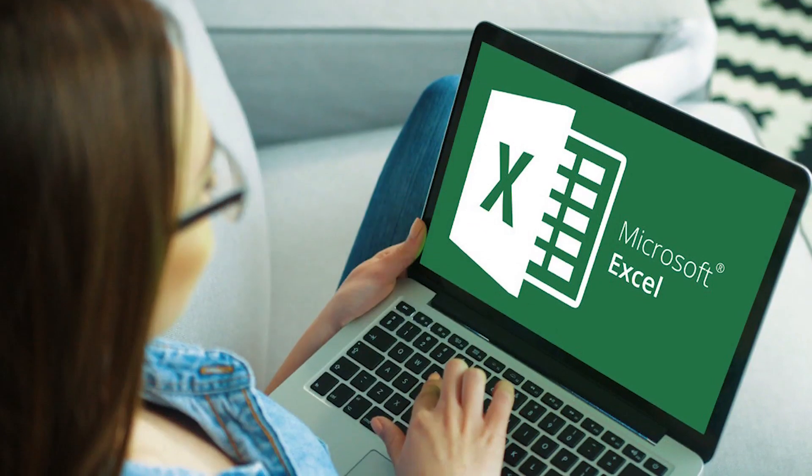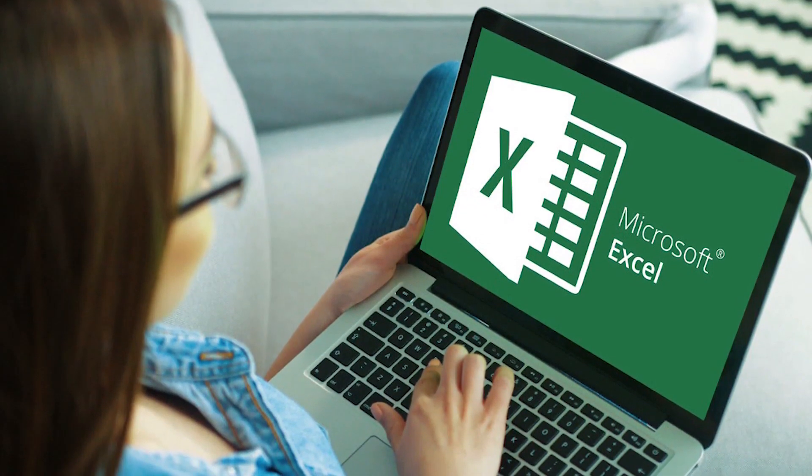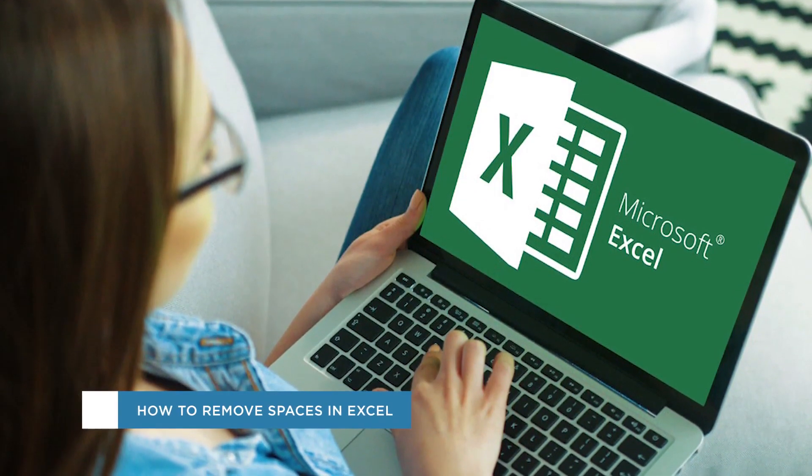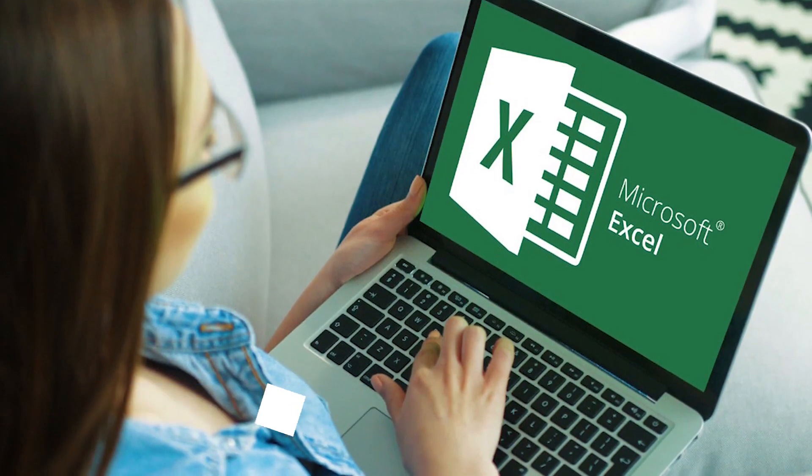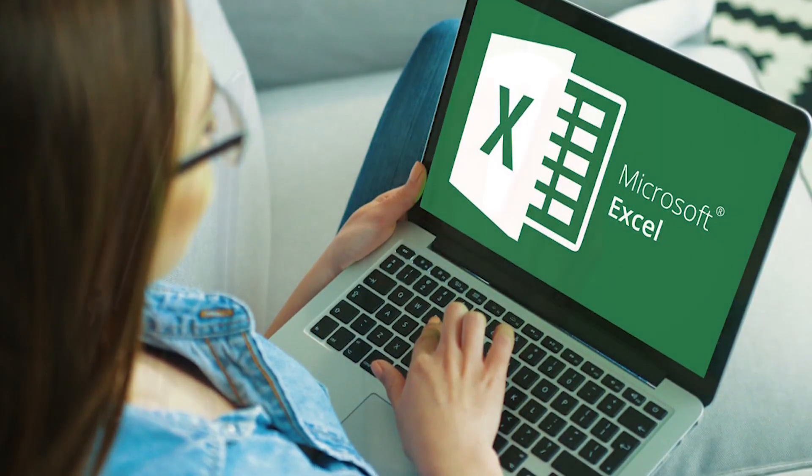Hey everyone, welcome to another Howtech video tutorial. In this video we'll be showing you how to remove spaces in Excel using the trim function.